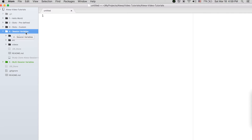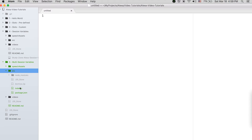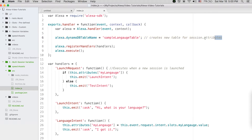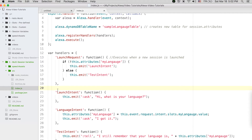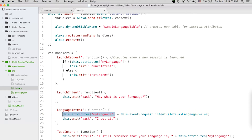For this tutorial I have copied the session variables folder and renamed it as multi-session variable, with very minor changes. There's no change in speech assets at all. In the index.js file I have added one line: Alexa.DynamoDB.tableName = 'sample-language-table'. This is the name of the table we will be creating in AWS. The this.attributes['myLanguage'] part remains the same for the three intents.